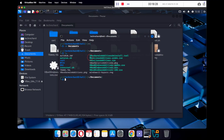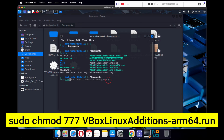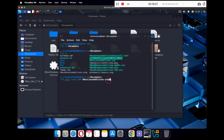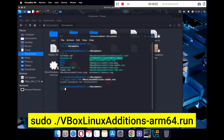You need to install the VBoxLinuxAdditions-arm64.run file, but first we need to change the file permissions. Type 'sudo chmod 777 VBoxLinuxAdditions-arm64.run' and press Enter. Then type 'sudo ./VBoxLinuxAdditions-arm64.run' to execute the file.